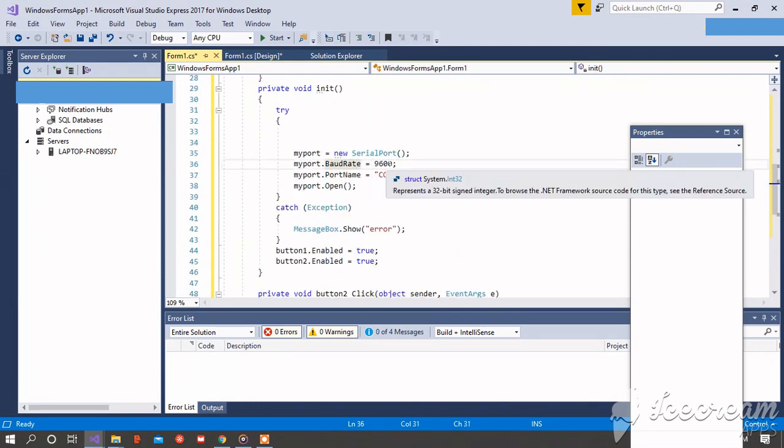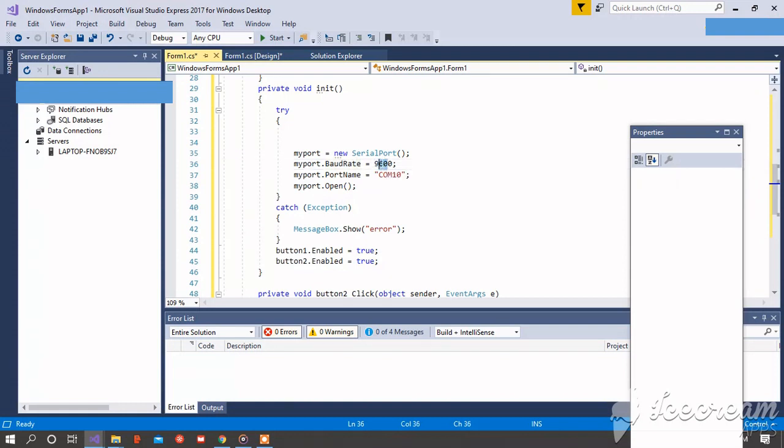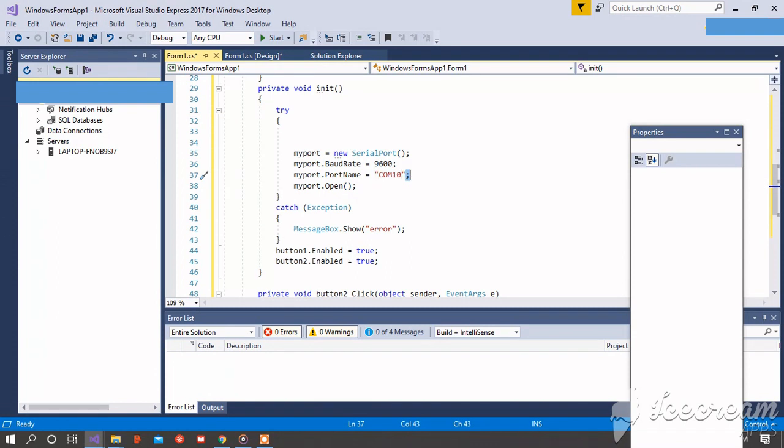Now the baud rate should be the same as your Arduino baud rate, 9600, and the port should be the same as the port on your Arduino software.